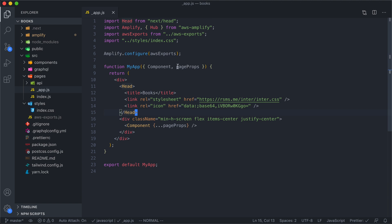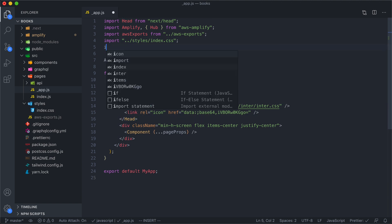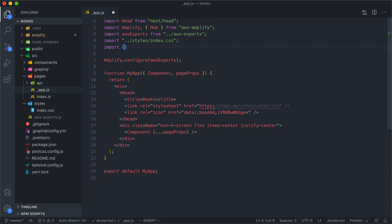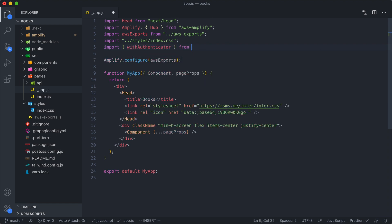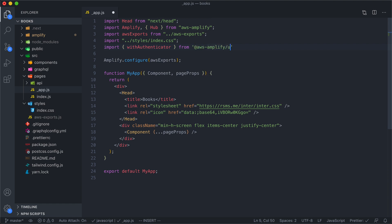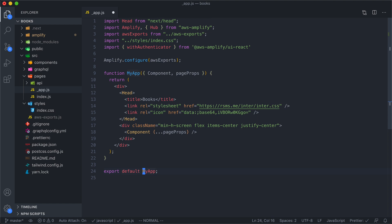Now, the easiest way to get started with Amplify's auth is to import the with authenticator from, this is going to be in the AWS Amplify UI React package. And this is a package that I already have installed. It gives you a bunch of React components that interact with Amplify. And then down at the bottom of the file, where we export our app component, we're going to wrap it with this with authenticator function.